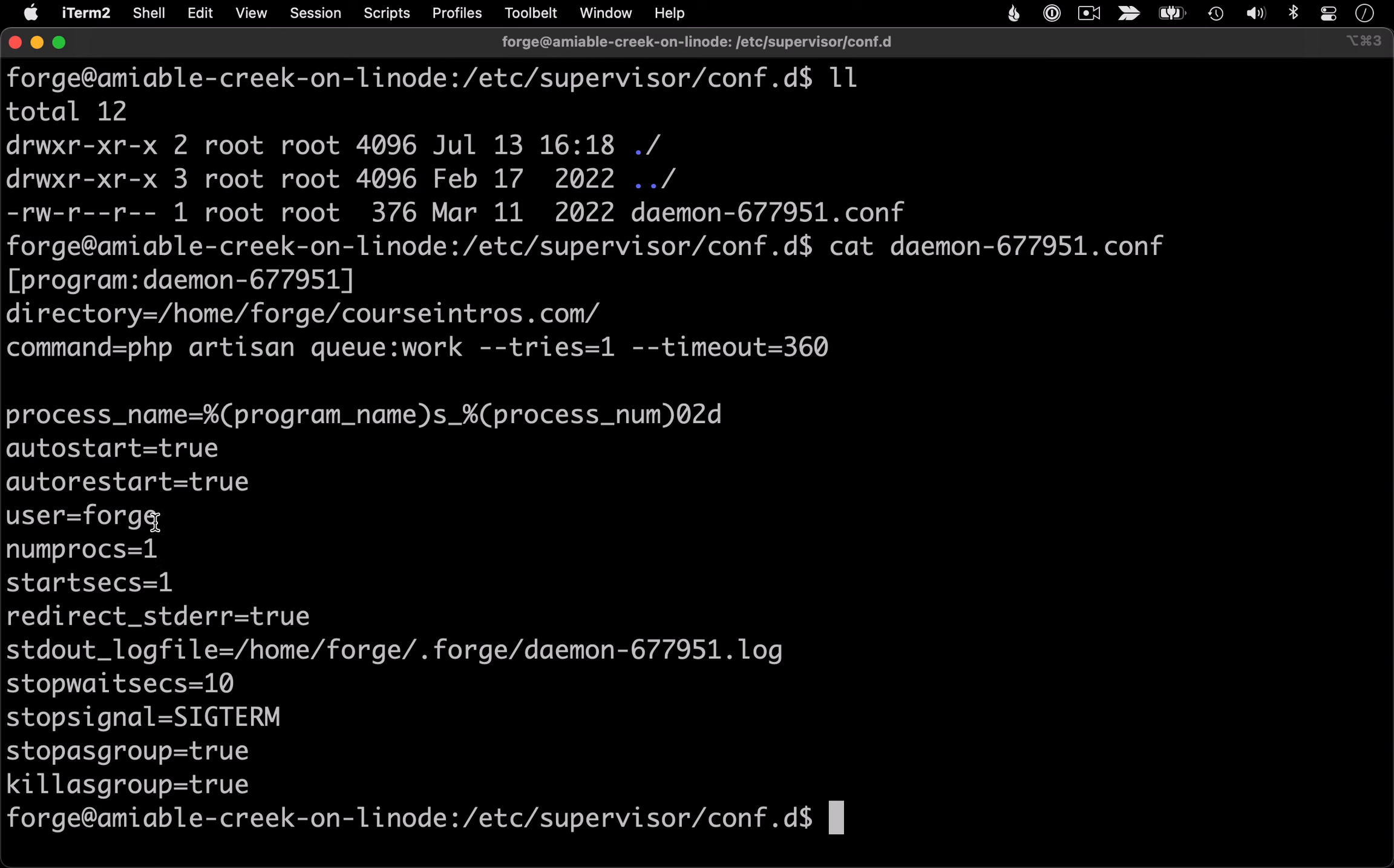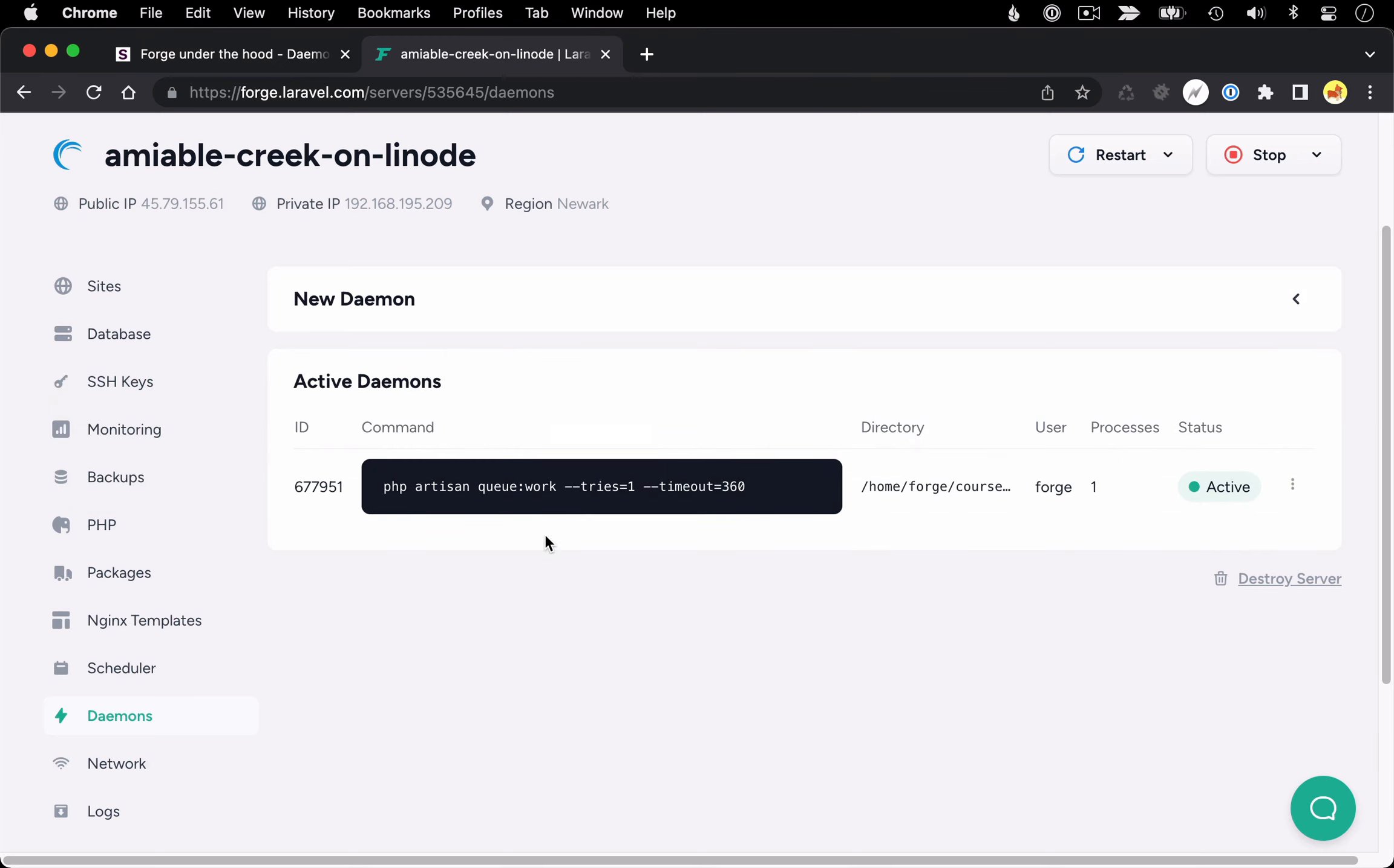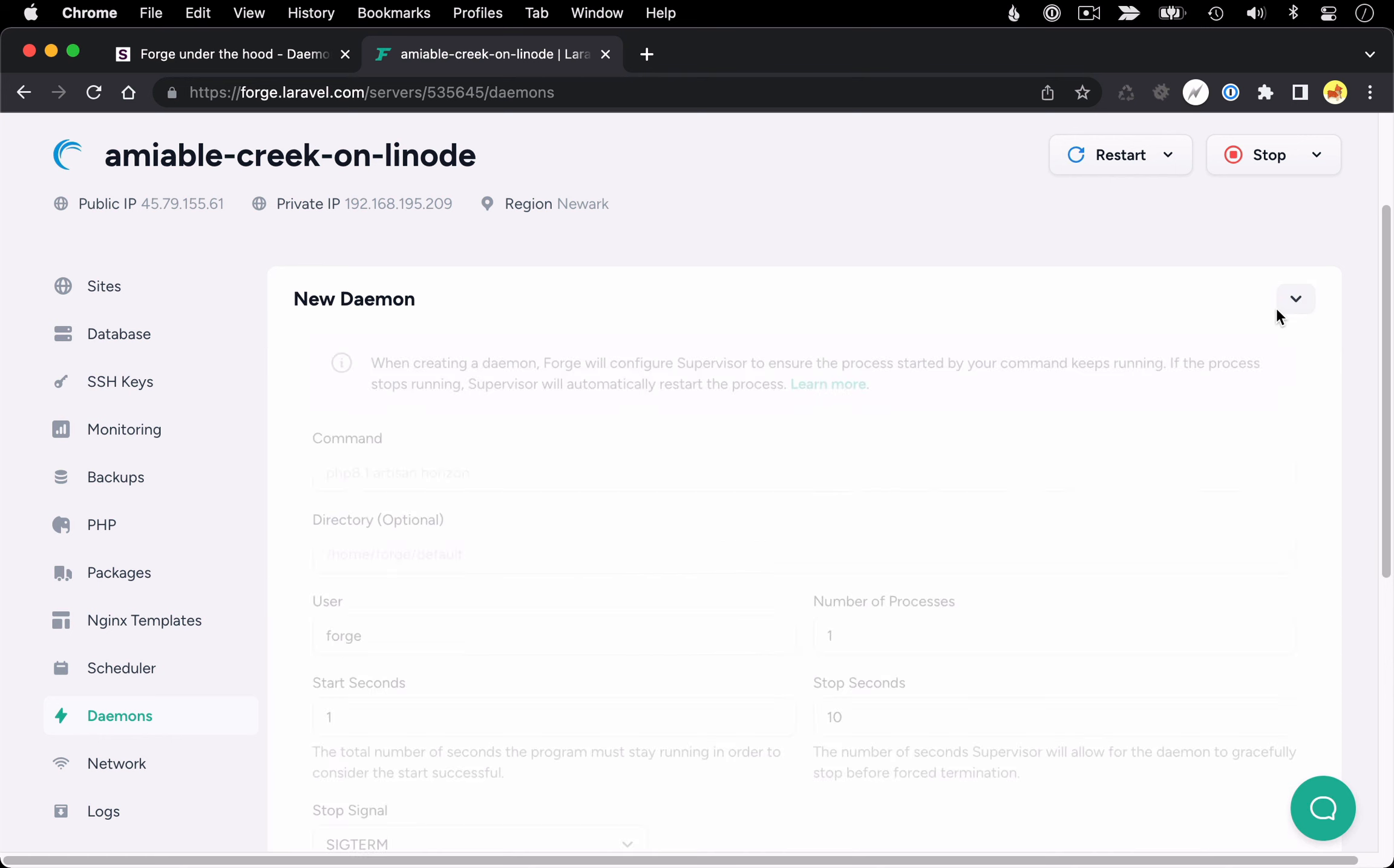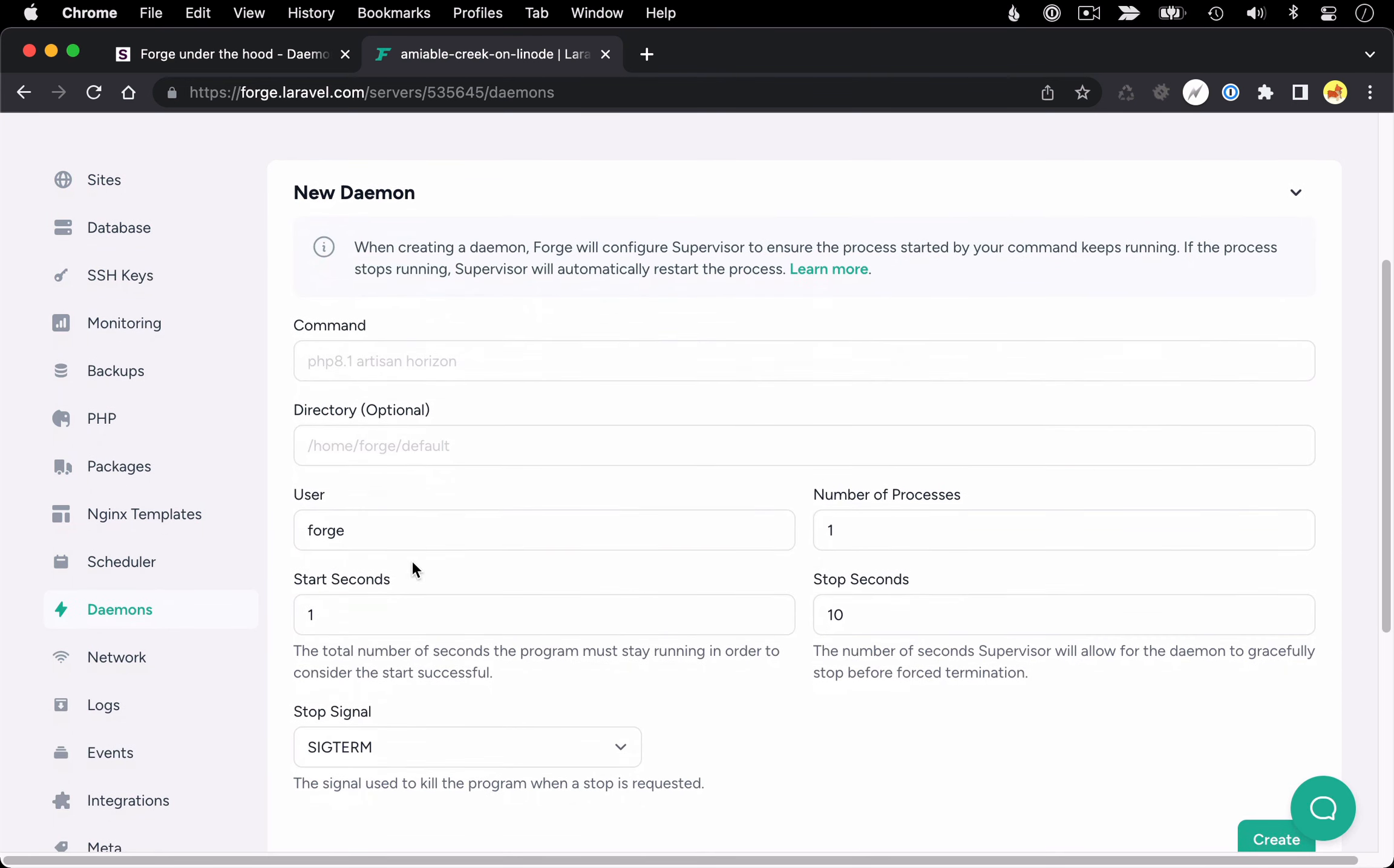Now there are some other settings reflected in the config file. And these settings, some of them were set when we first created this daemon in Forge. If we look at the settings to create a new daemon, we could specify things like start seconds, stop seconds, the stop signal, all of that gets written to the config file.